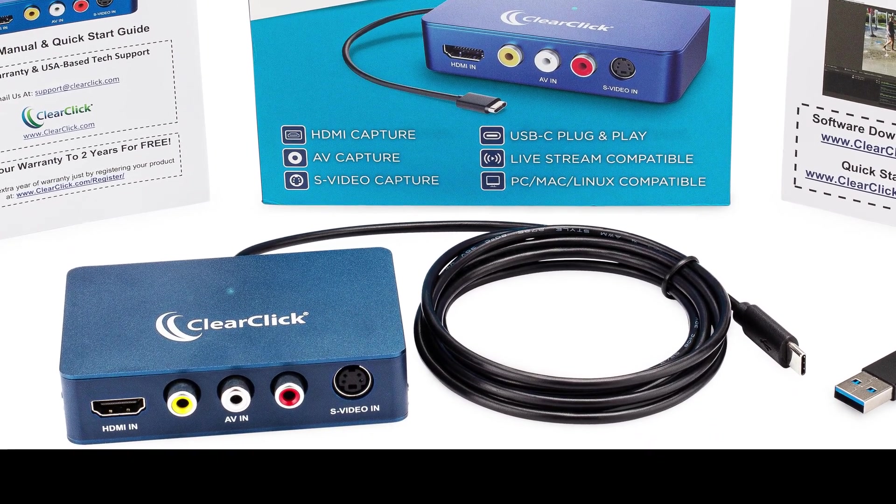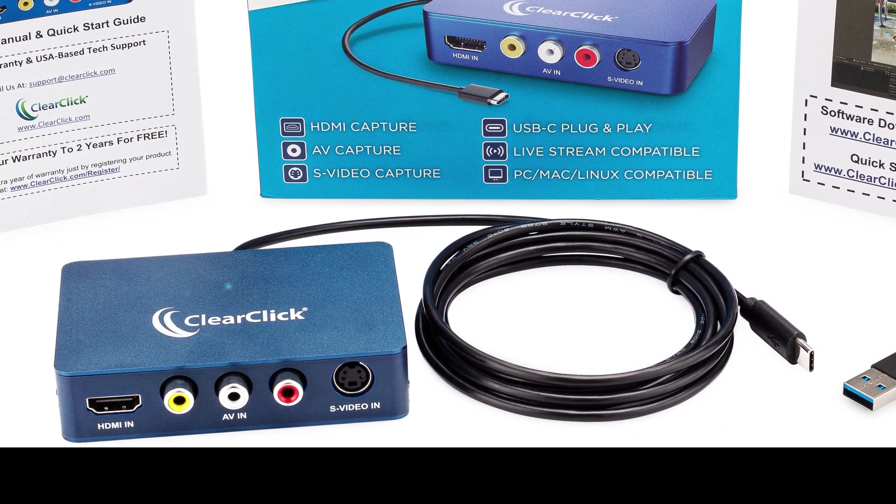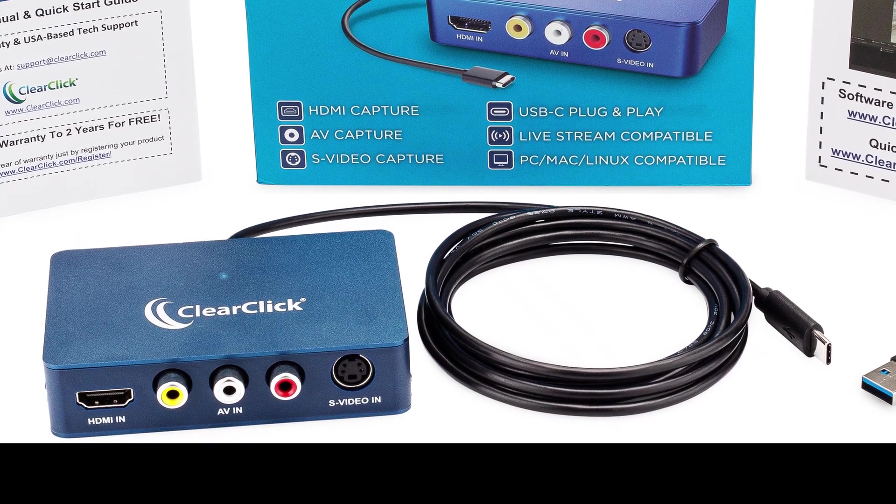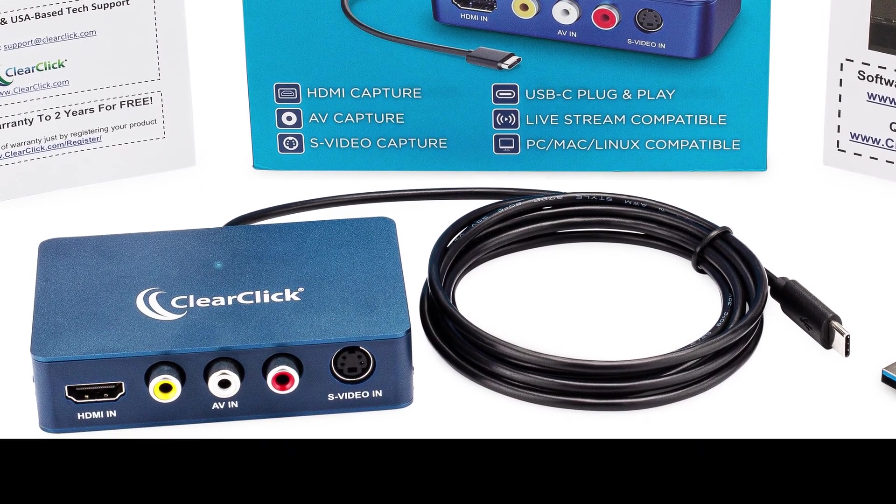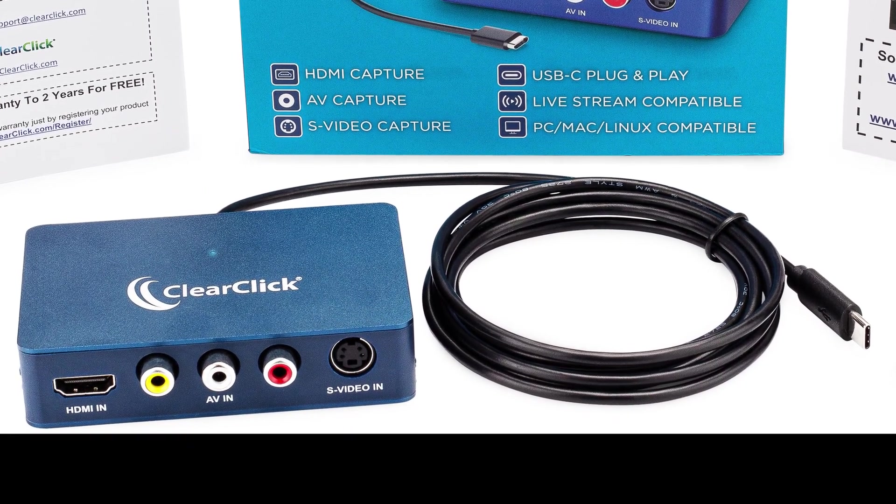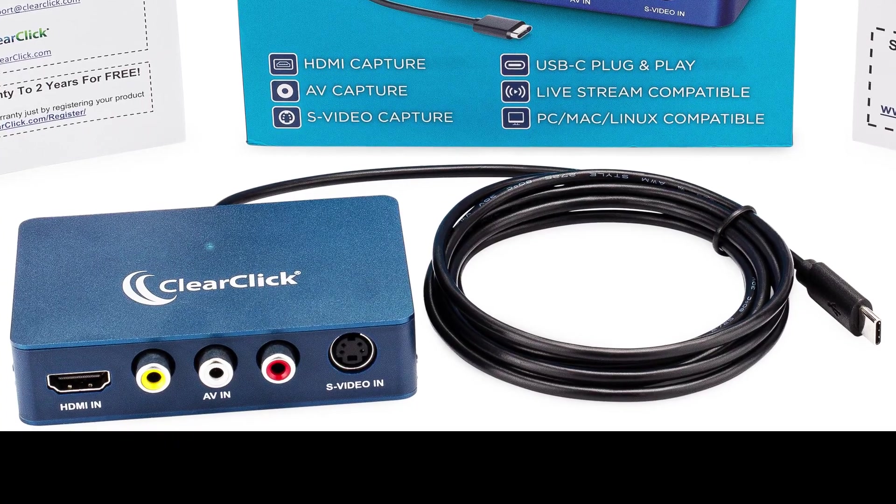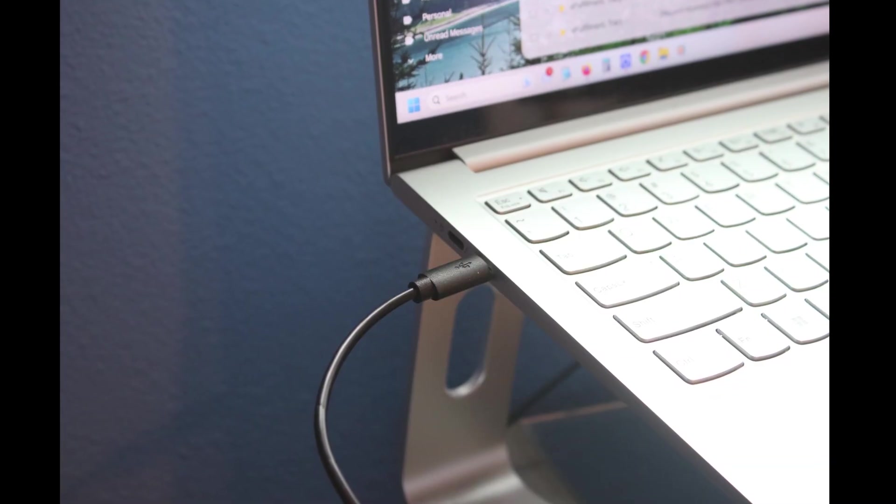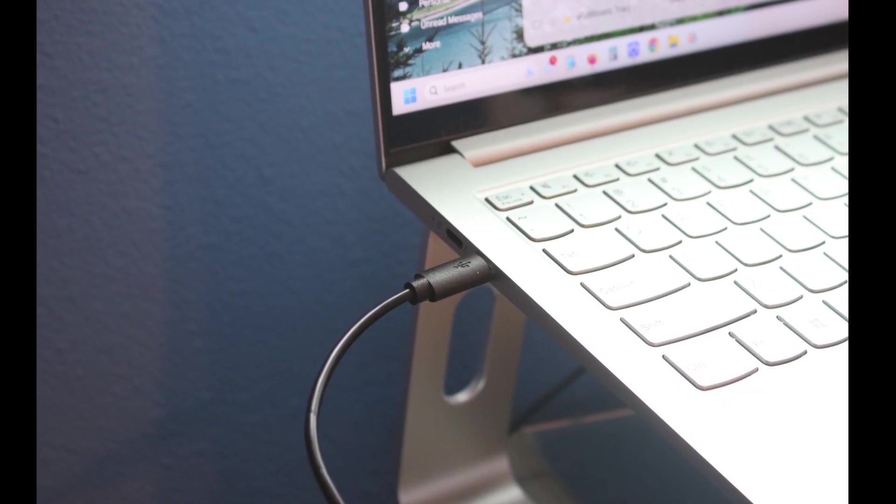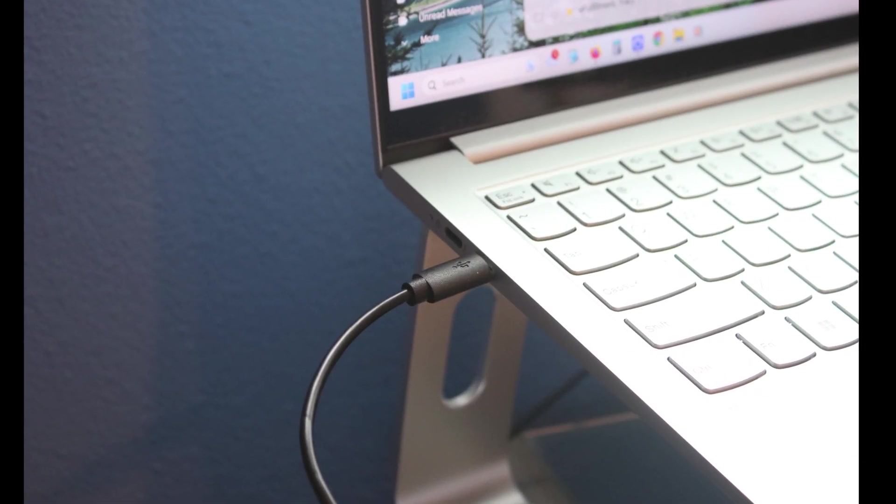By the way, if you want to follow along with this video step by step, keep in mind you can pause it and resume it at any time. The first step is to plug your device into your PC or Mac.